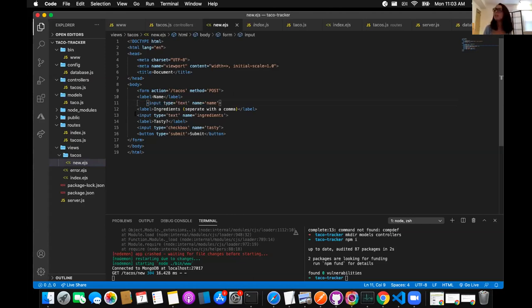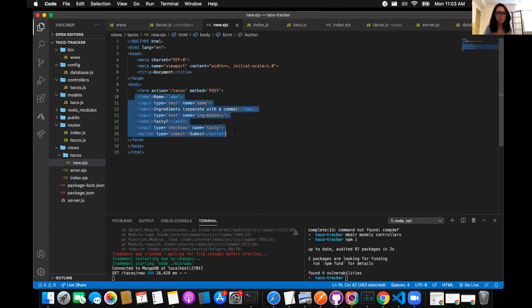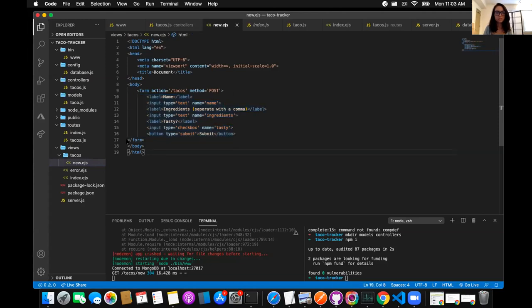Indent lines 10 through 16 — highlight all of them and press tab to indent. Take line 17 with you. There you go. That way this button is tied to that action. The button wasn't being tied to the POST tacos action, and now it is. Let's go ahead and try to submit a taco now.